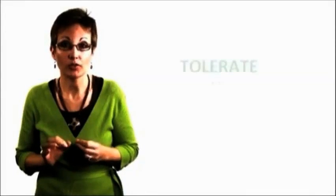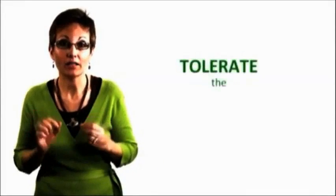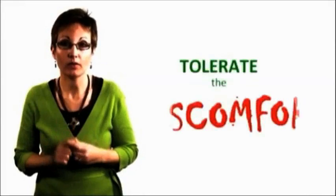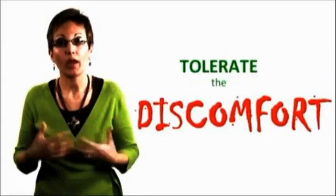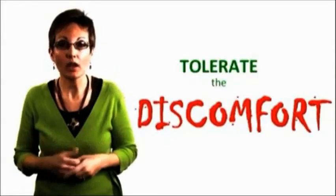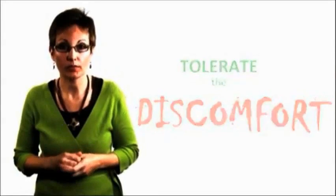Instead, whatever it is that I may feel when I'm anxious, I can tolerate the discomfort. That's the way I want a client to talk to themselves.